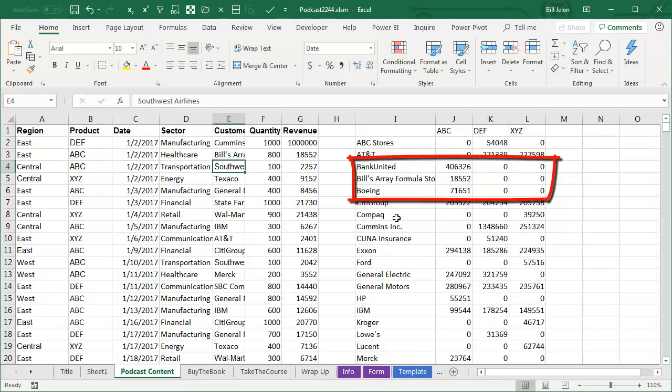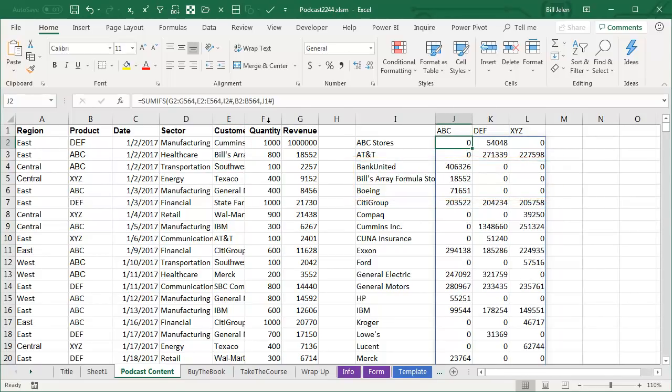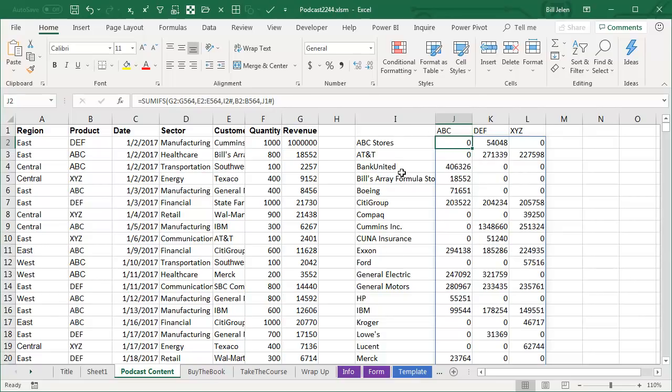This is super cool and super powerful. The array reference notation, I2 hashtag, J1 hashtag, automatically grows as those dynamic arrays in I2 and J1 expand.